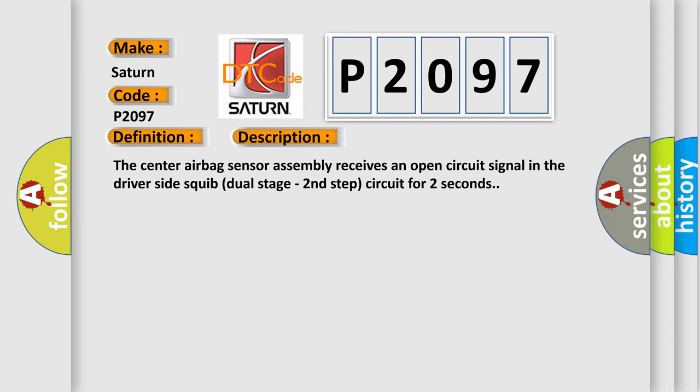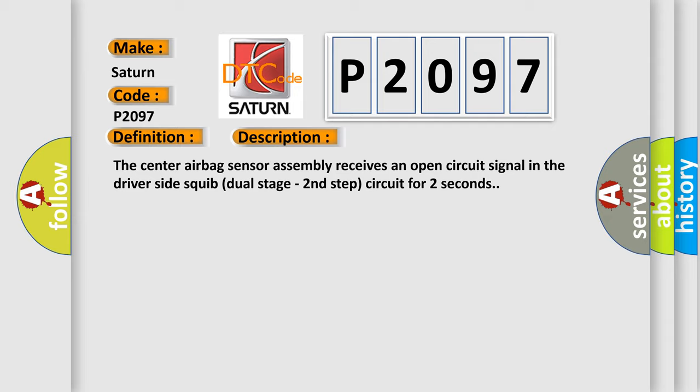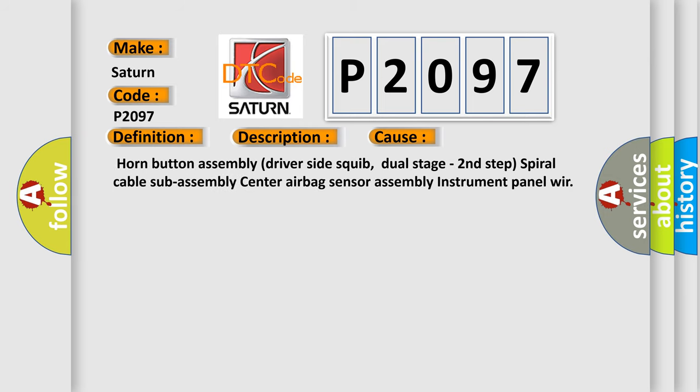This diagnostic error occurs most often in these cases: Horn button assembly driver side squib dual stage second step spiral cable sub assembly center airbag sensor assembly instrument panel.